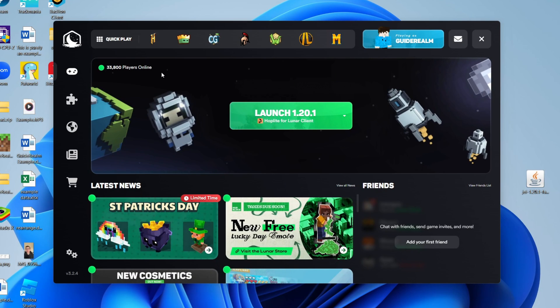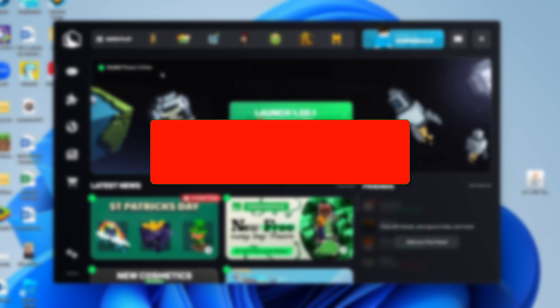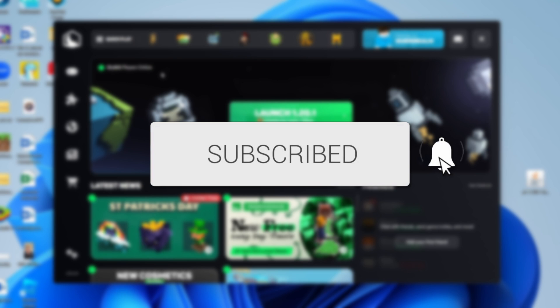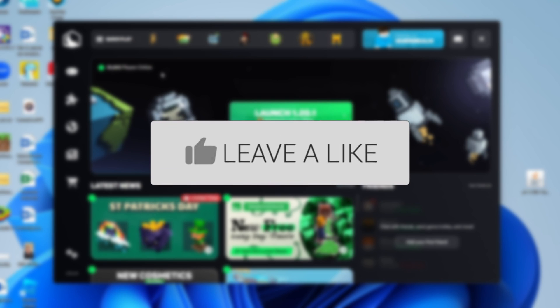We'll guide you through how to add mods to the Lunar Client. If you find this guide useful, please consider subscribing and liking the video.